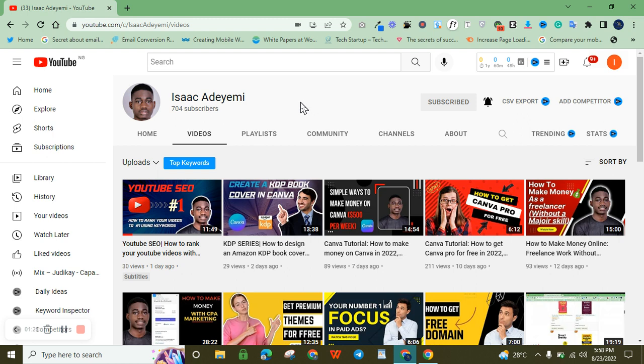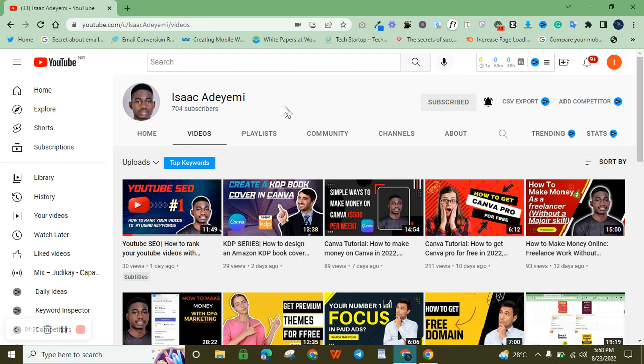If you are new, do not forget to subscribe to this channel and turn on the bell notification so that YouTube will update you any time I drop a new video.